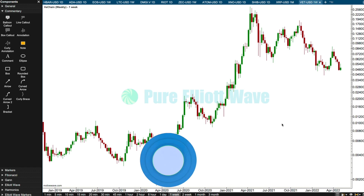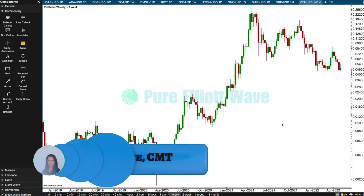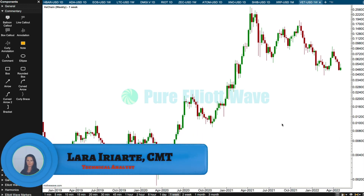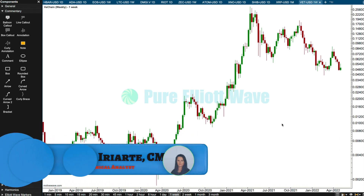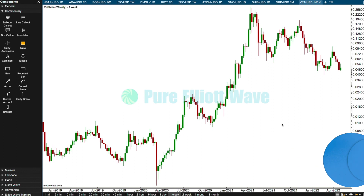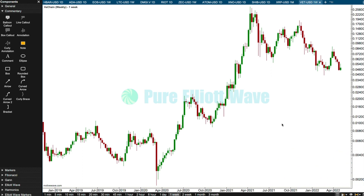Hello everybody, this is Lara at PureElliottWave.com. My extra video today is going to be VeChain. I'm going to see if it fits Elliott Wave structures, and then I'm going to have a look at some classic analysis which I've prepared earlier.